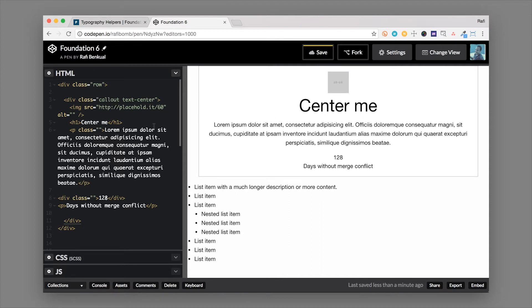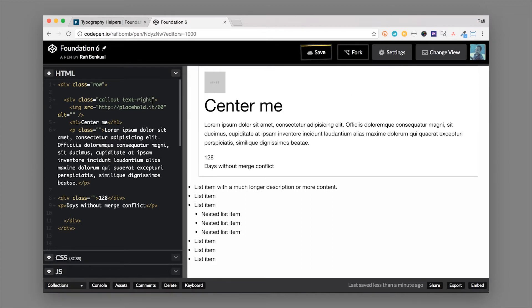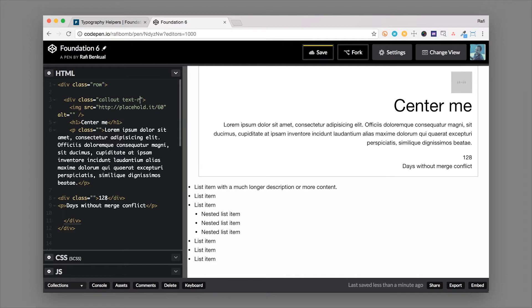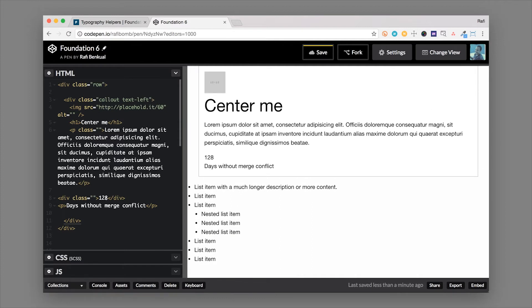So text-center is one of those classes. You might also use text-right depending on the layout or in certain circumstances things will look better aligned to the right. So you can definitely use the text-right class. There's also text-left but that is the default setup in a left to right environment. If you're using a right to left environment then you might use the text-left class a little bit more often.